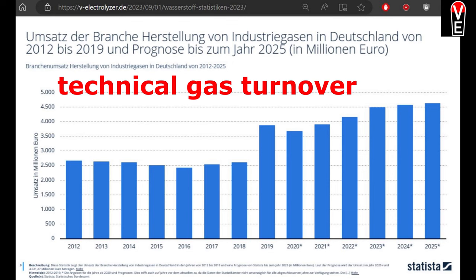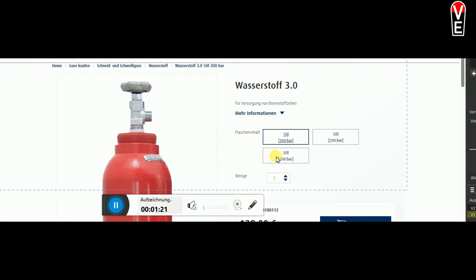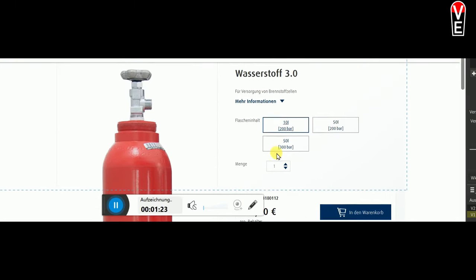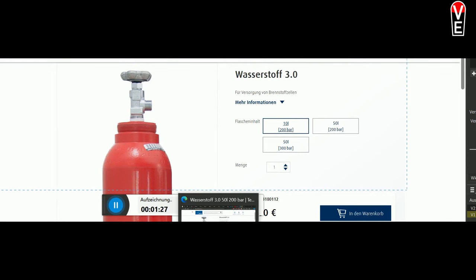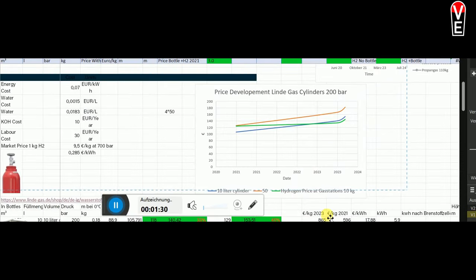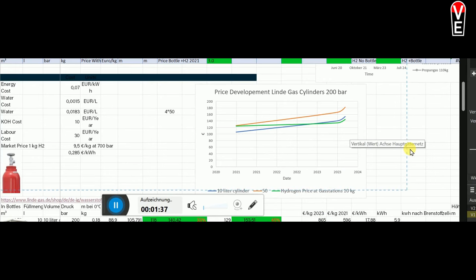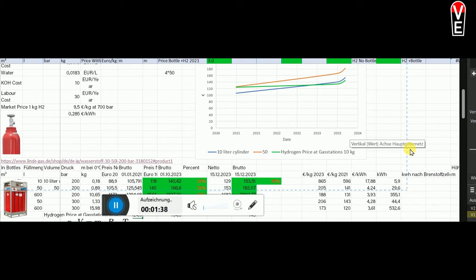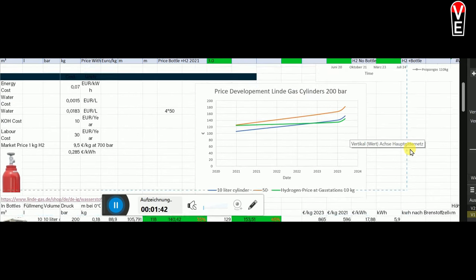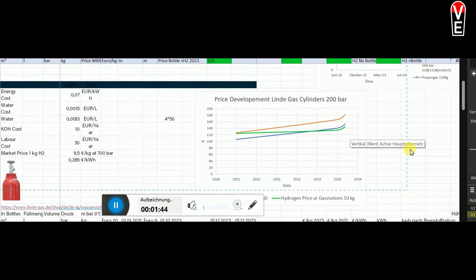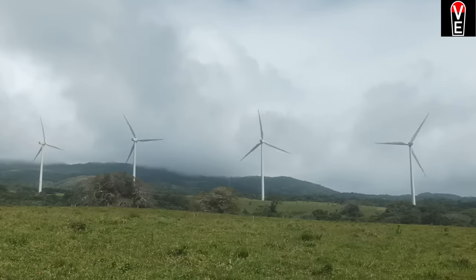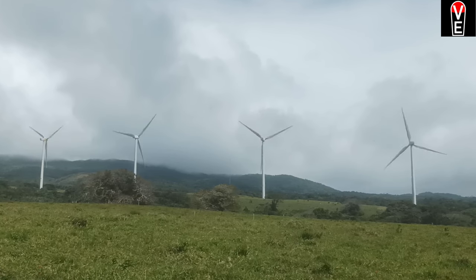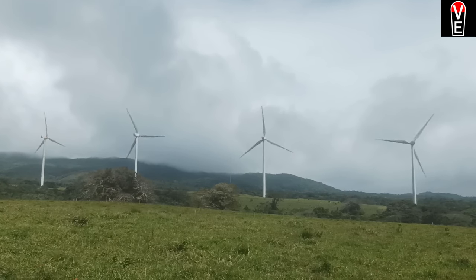Why? Because if we check out the price development at Linde or Air Liquide or what technical gas provider ever, we will see that from 2021 to 2024, the gas price rose about 45%, the hydrogen gas price. Mostly this is made from methane, but with a Forks Electrolyzer you can make hydrogen from photovoltaics or wind energy.